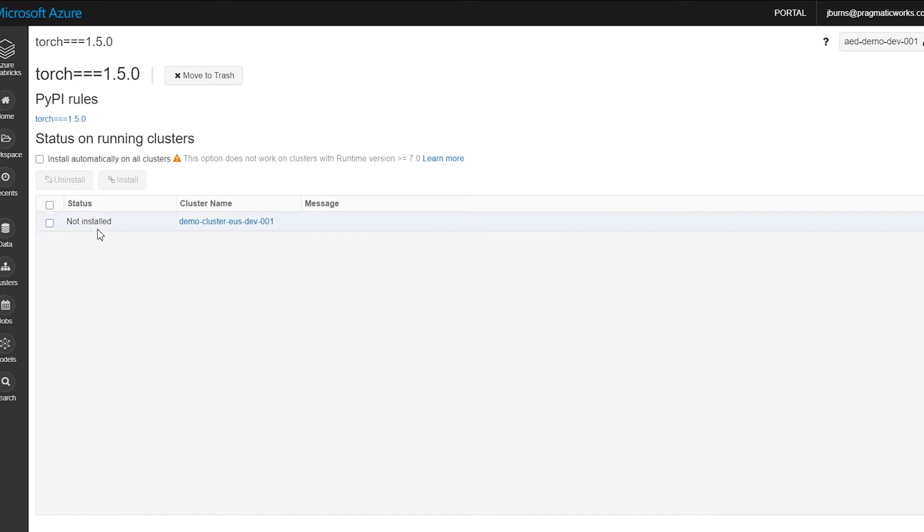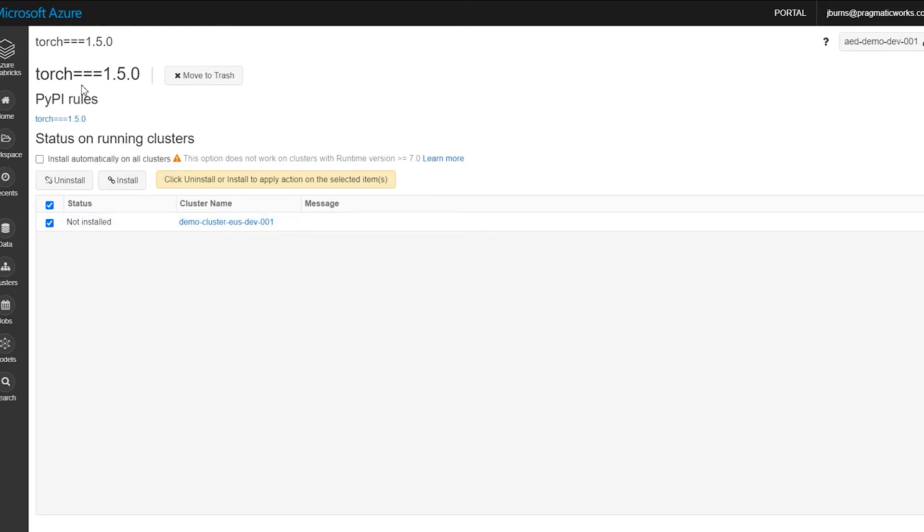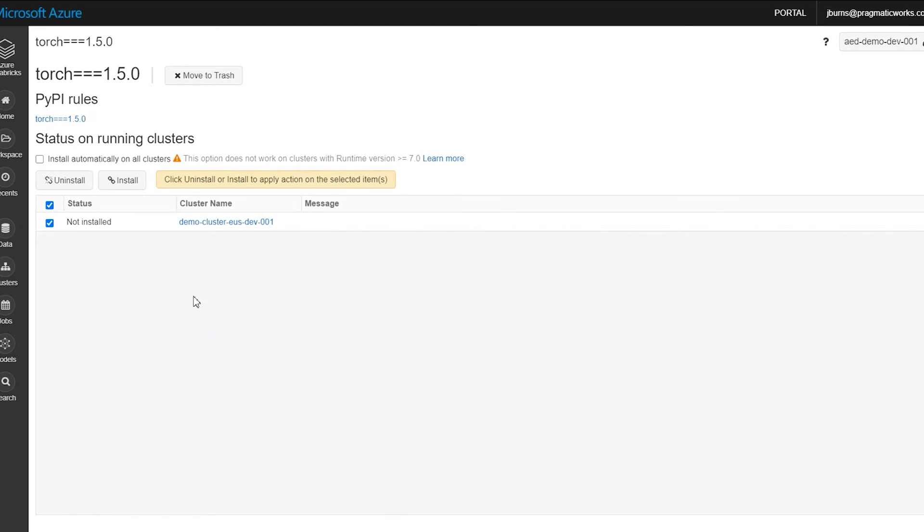In order to do that, you would need to click on the clusters, these are the clusters that are running, and click the ones that you want to apply that to and then hit install. And it will install the Torch 1.5 into those clusters that you selected. It's a great way to have a centralized place to keep all of your custom libraries.